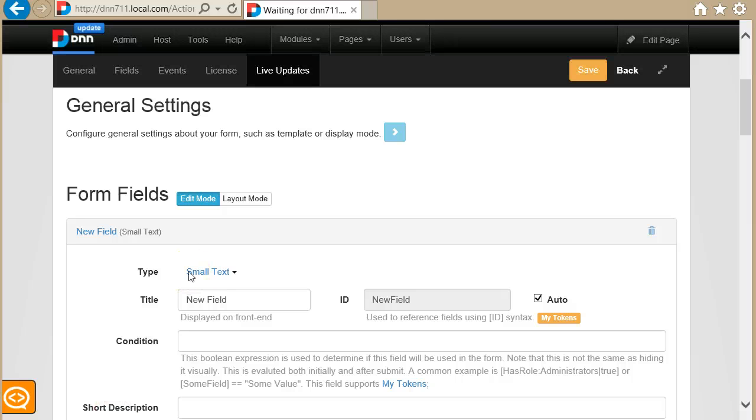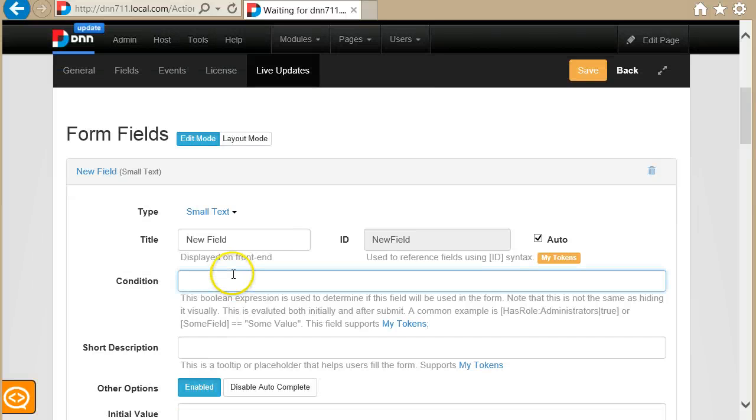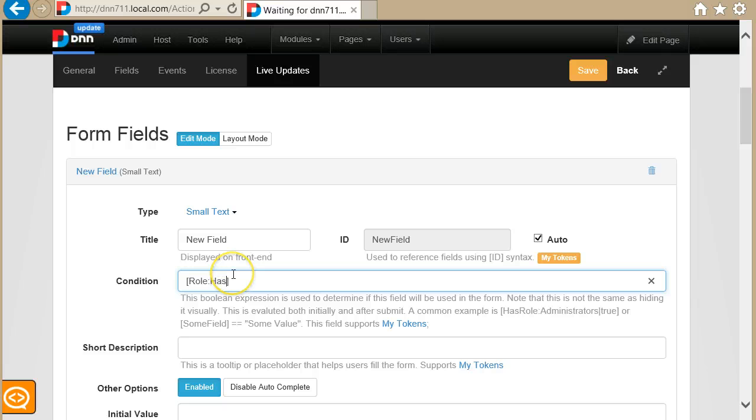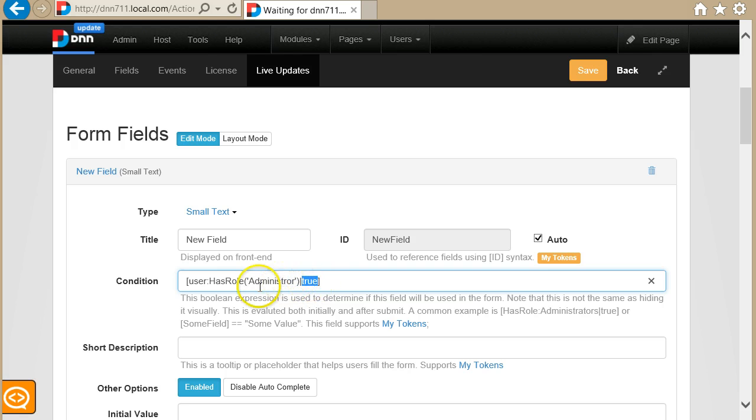Okay, so before I run into some examples let me tell you how it was in previous versions. Basically in previous versions you had to write a token, for example my token, I think there was one like user has role administrator, and you had to return true or false. So if the current user had the administrator role, the value returned by this token would be true.